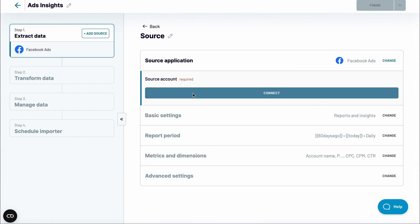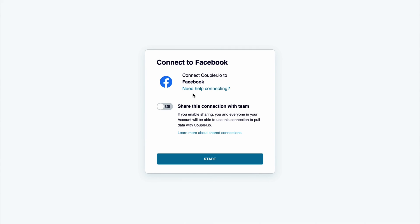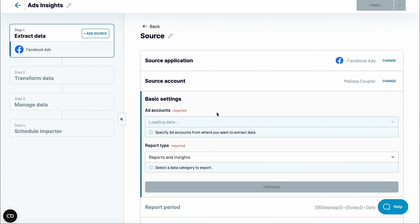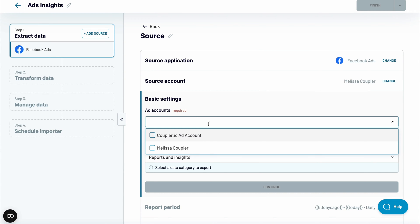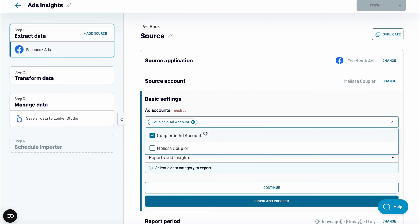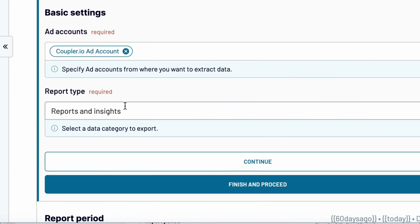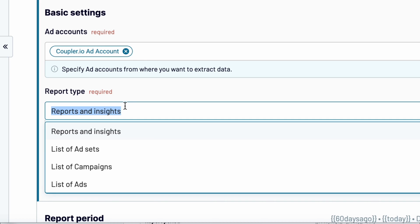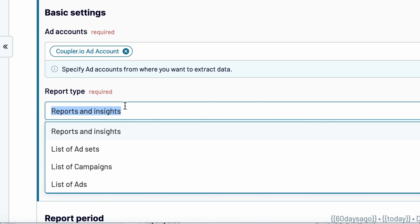Next, connect your Facebook account. Choose one or more ad accounts to fetch the data from. There are several reports you can retrieve from Facebook Ads. The most popular one is Reports and Insights, which gives you an extensive summary of how your ads performed. If you prefer, you can instead collect the lists of ad sets, campaigns, or ads.